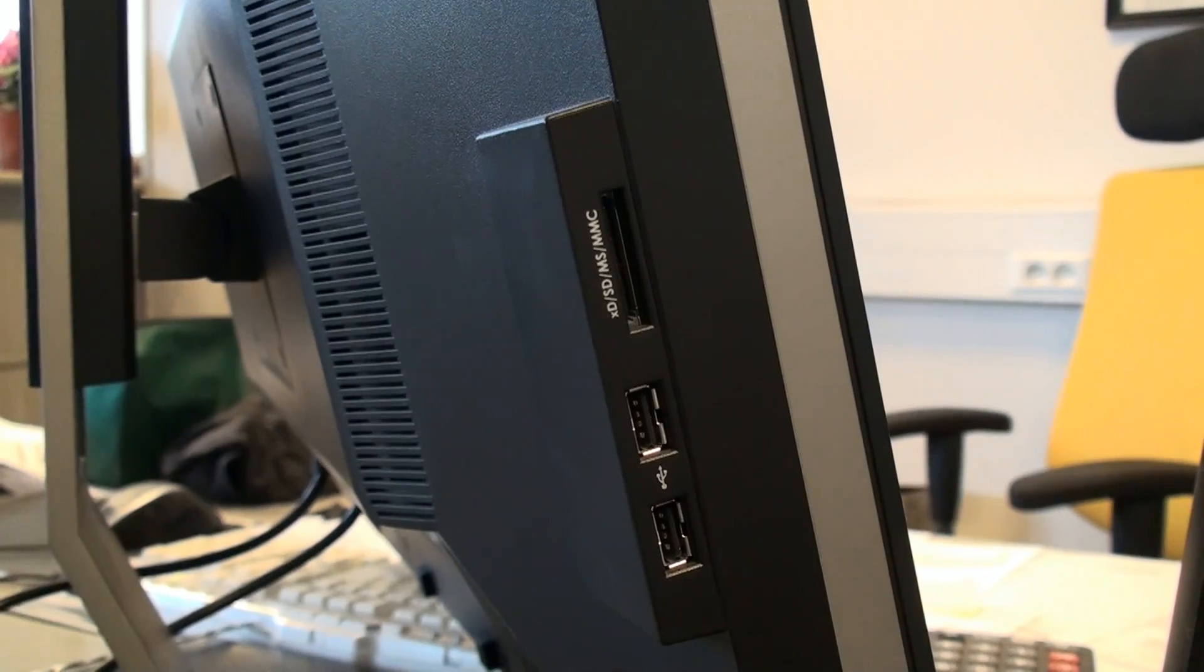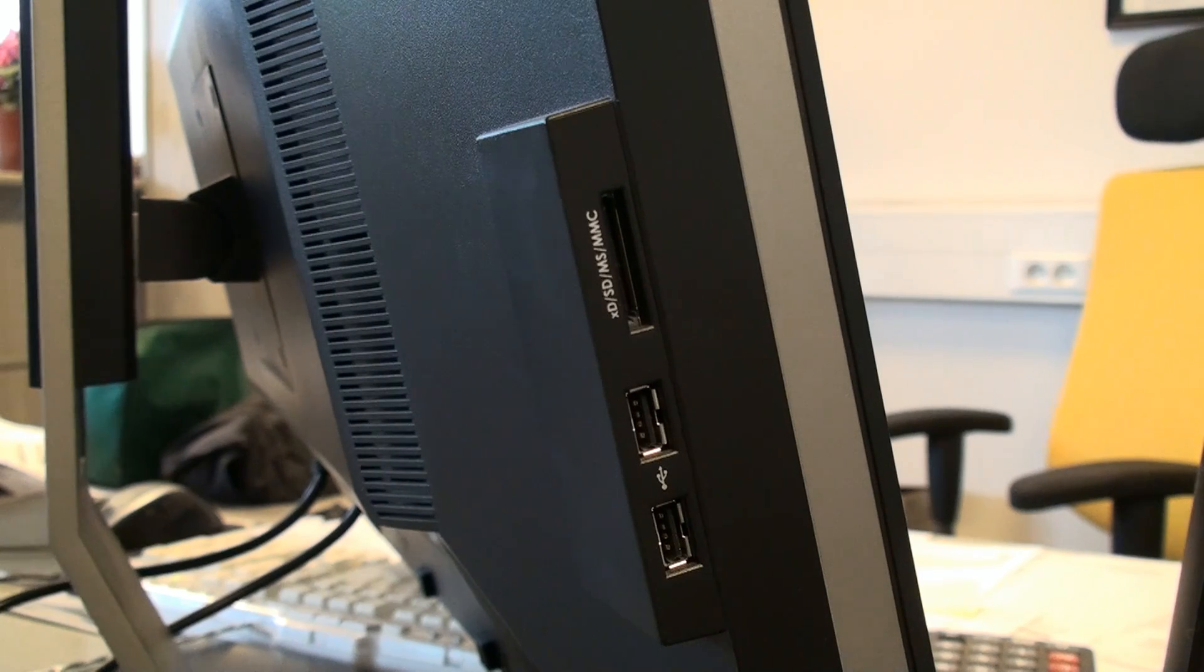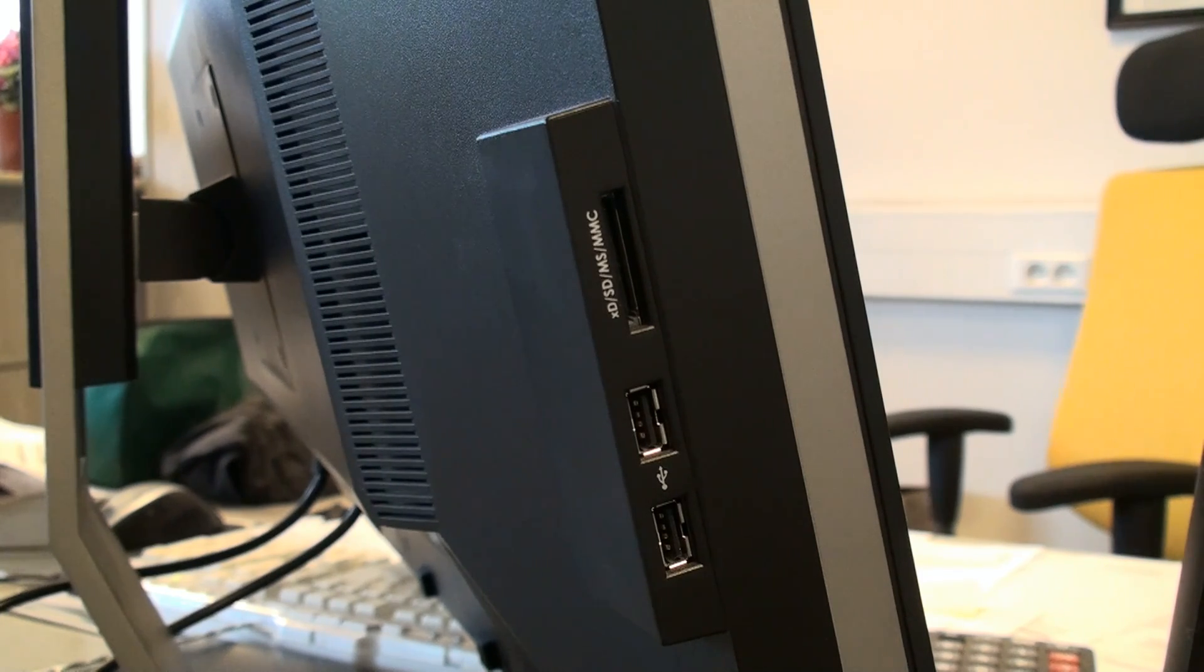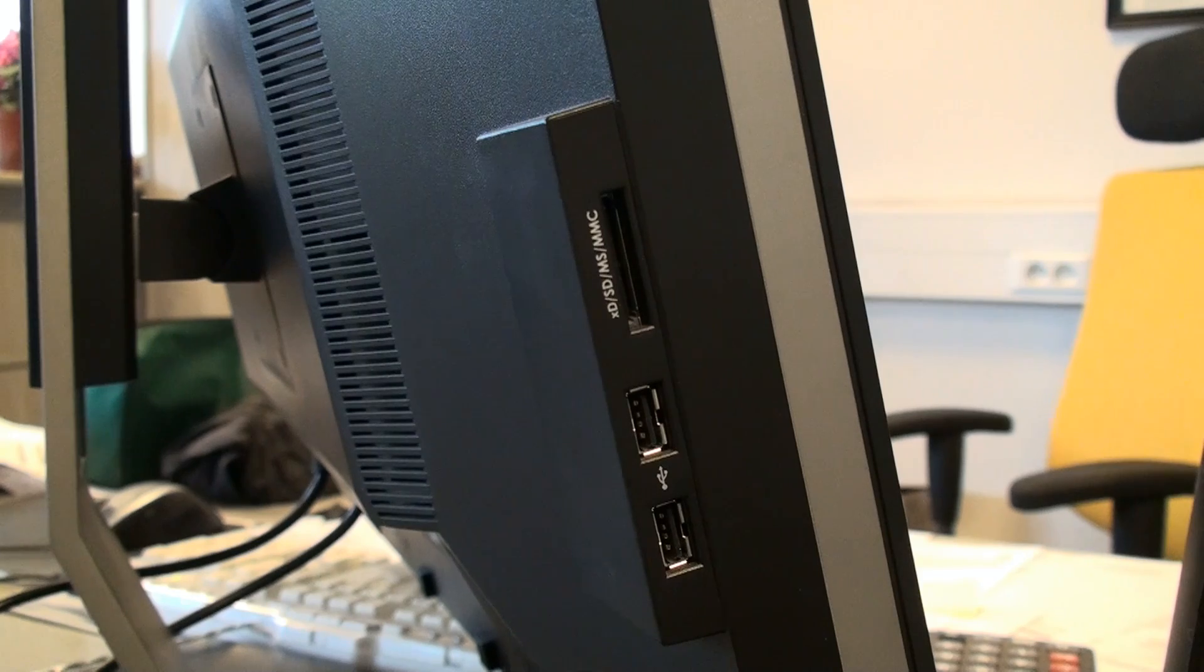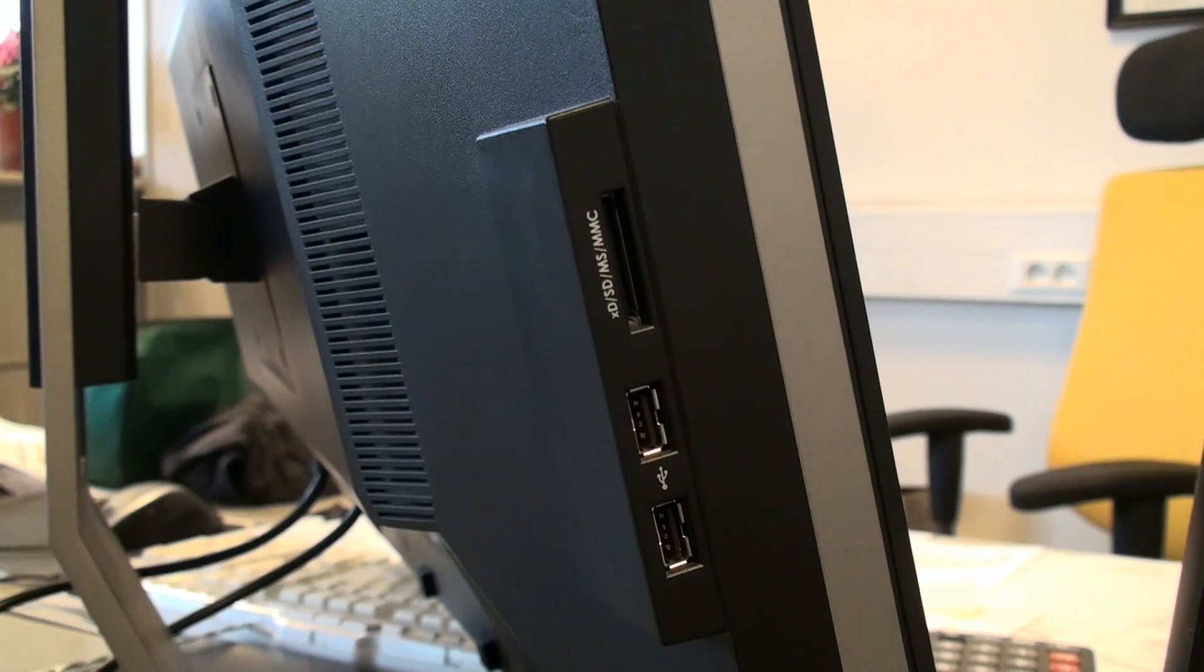On the side of the monitor you can find SD, MS, MMC card reader plus additional USB ports.